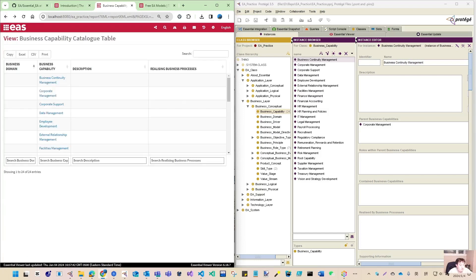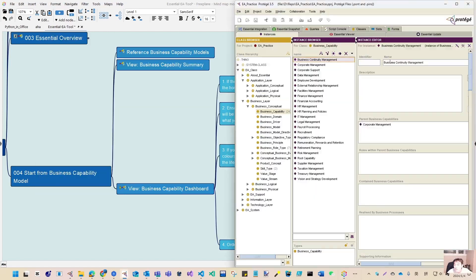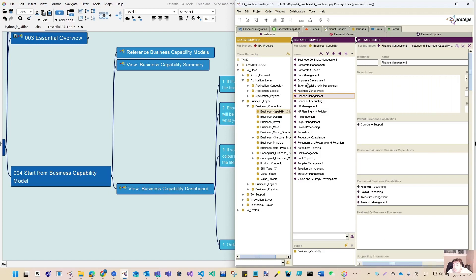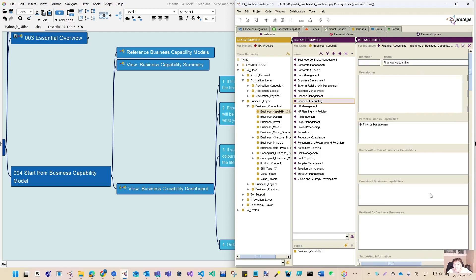That's one view I want to introduce. You don't need to configure too much, as long as you make your capability defined with the level. For example, the root is level zero, those are level two. Finance has level two, and finance accounting — under level two is level three. The hierarchy is based on this parent-child relationship. Like a normal ontology build, you can add instances to make the hierarchies very easily.